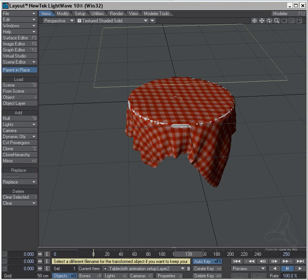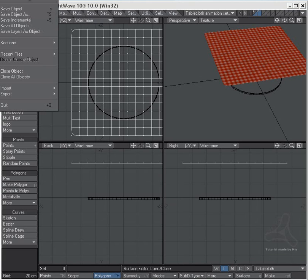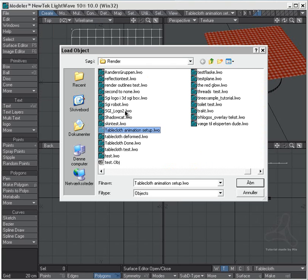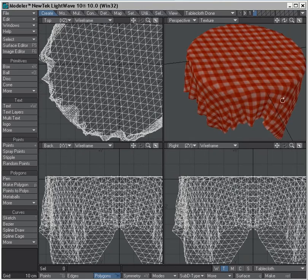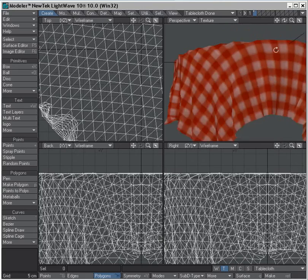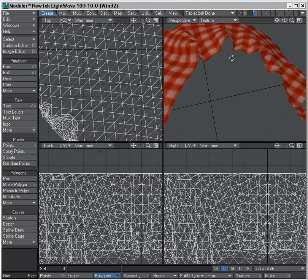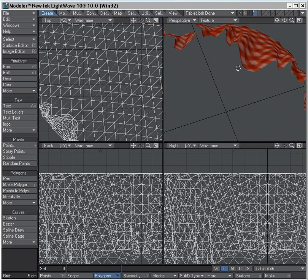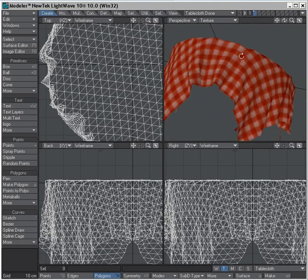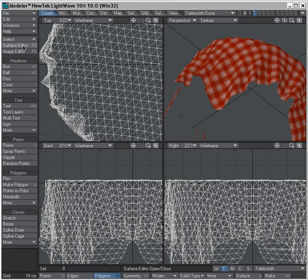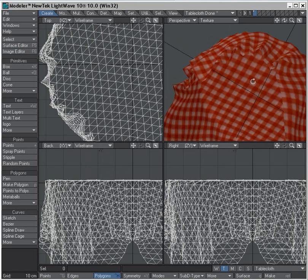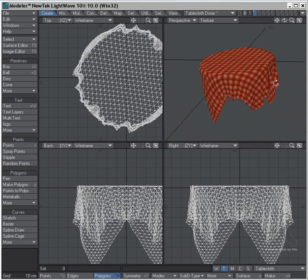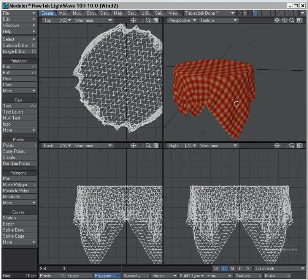To prove this, I'll go into modeler again and I will load up tablecloth done. Ta-da, and here we go. Nice tablecloth. As you see, it's invisible on the inside here. You can fix that by going to the surface and say double-sided here, and you'll have nice inside and outside of the tablecloth. So that's the way you could do this.